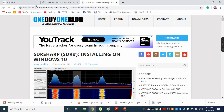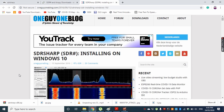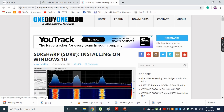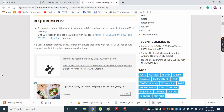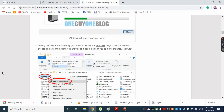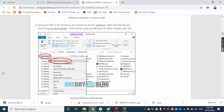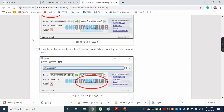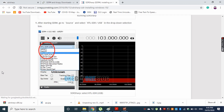Now the software has been downloaded. I'm going to use the instructions on this website — One Guy, One Blog — you can see the URL here. I'm going to use the instructions here to install the software, and I'll get back to you after I have installed the software.